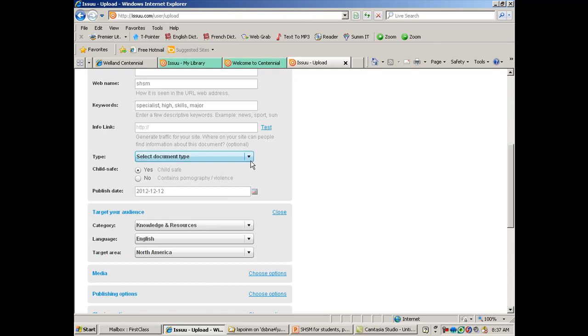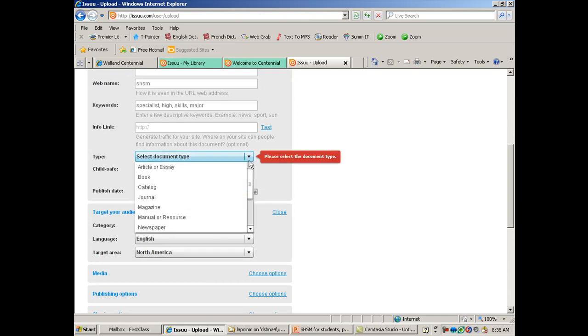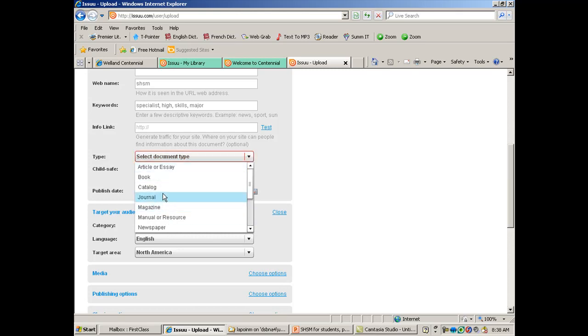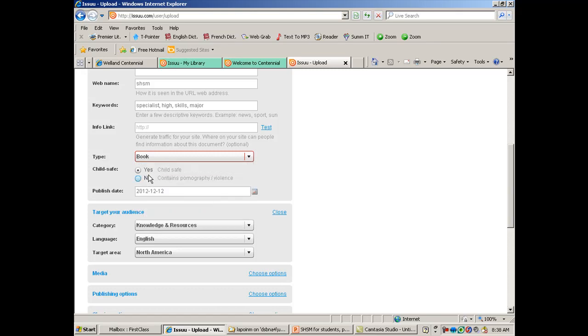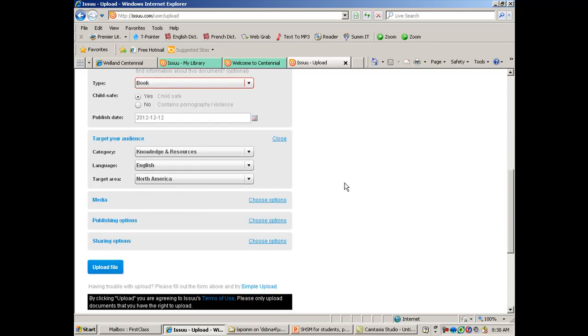Now, when you're filling out the information, they have a select document type. And I've noticed over the years that the document type you select will definitely impact how people scroll through your pages. So you may want to experiment with some. I've typically always chosen book, and you'll typically end up with the look that I showed you earlier. So I'm just going to choose book here.